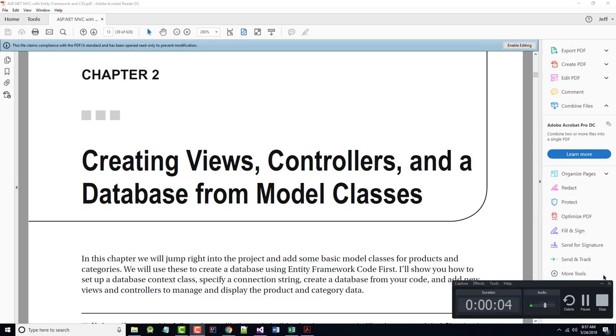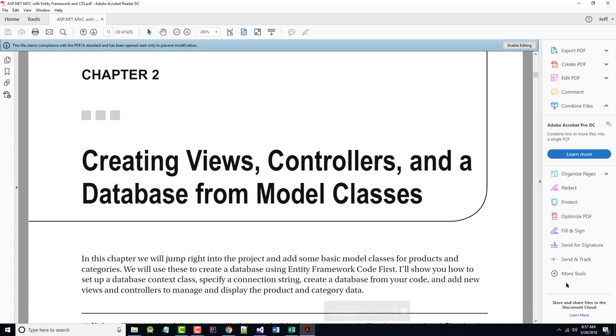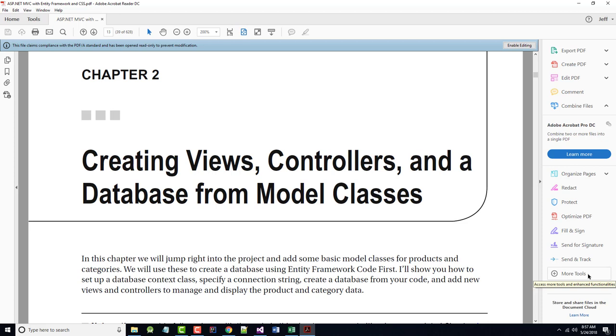Hello once again. This is Jeff Scott of Rankin Technical College, and I am going through a series of video presentations for the Rankin Technical College AWD Application and Web Development 1111.NET Framework with Web Databases class. I am going through the chapters in our textbook, which is ASP.NET MVC with Entity Framework and CSS by Lee Naylor. I've done Chapter 1, which was a simple introduction. Now we're into Chapter 2.